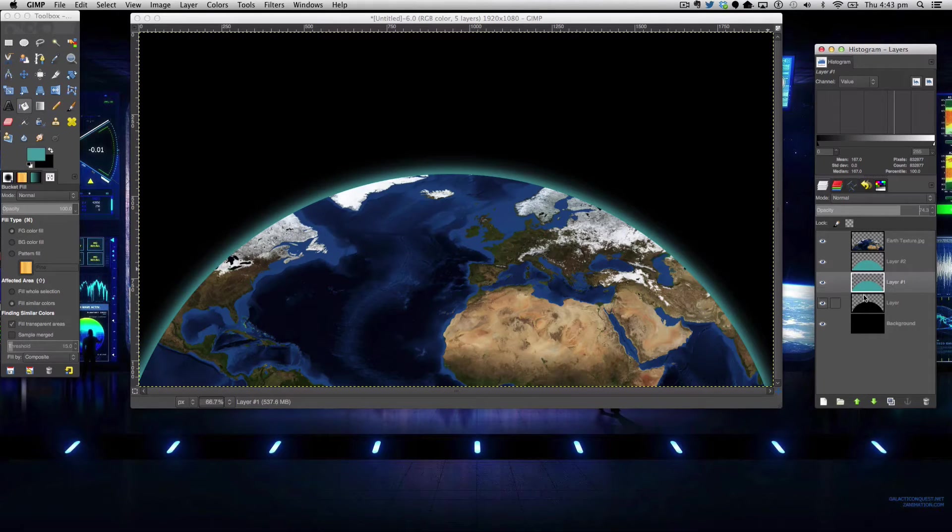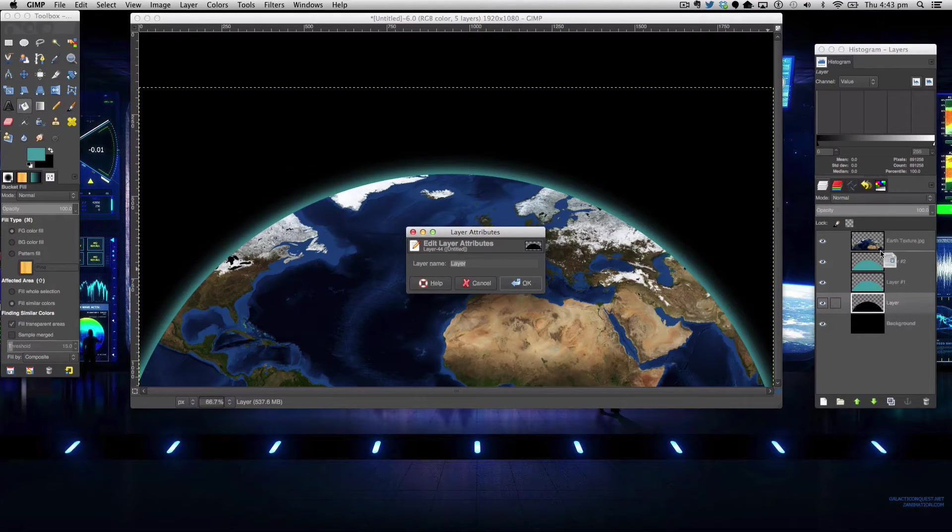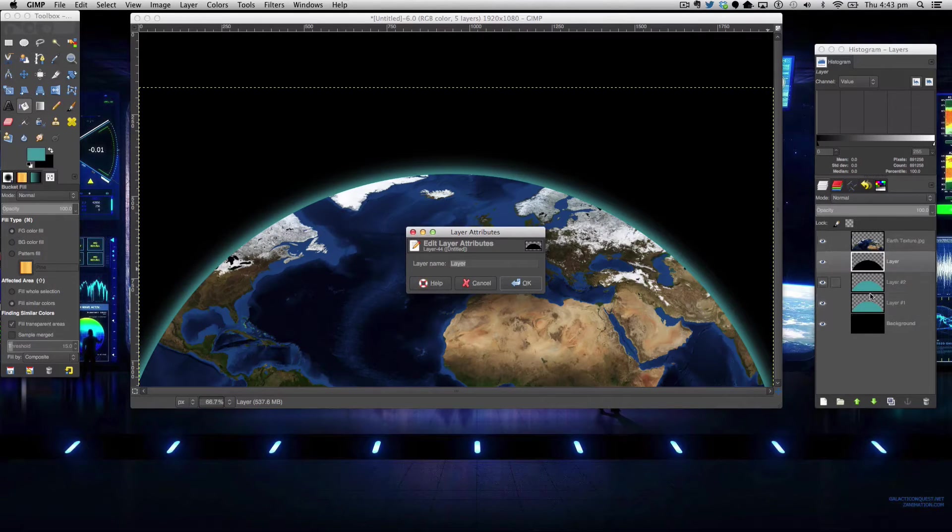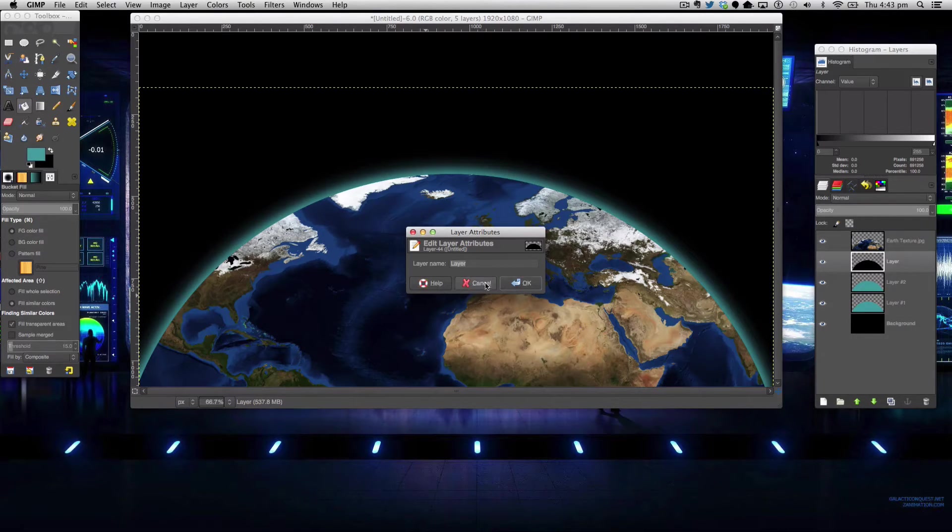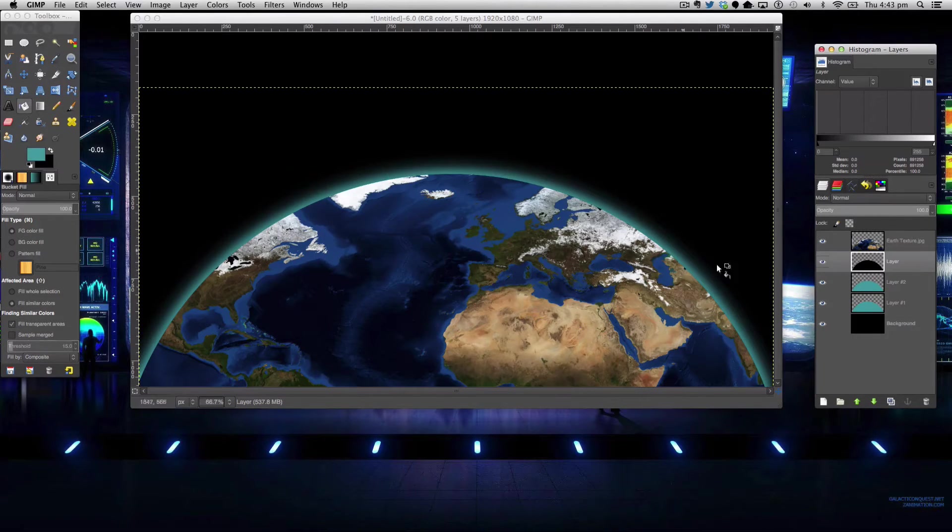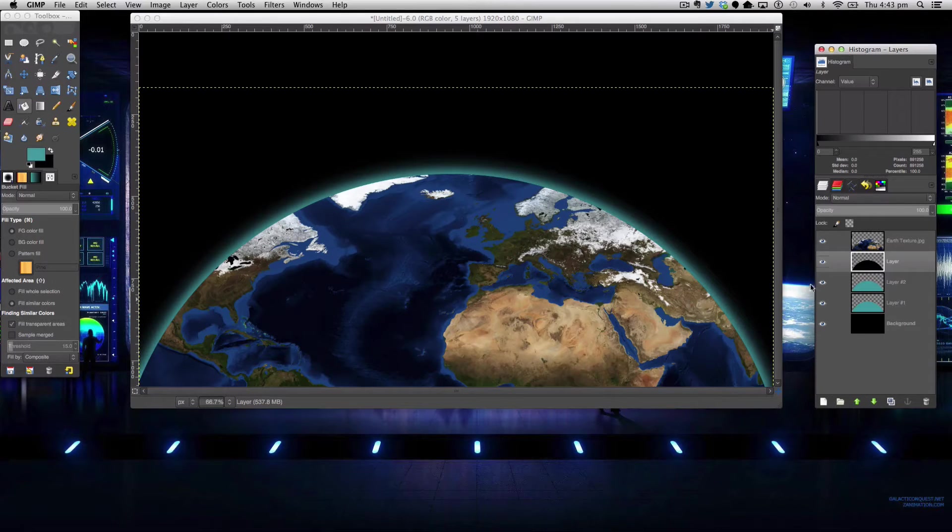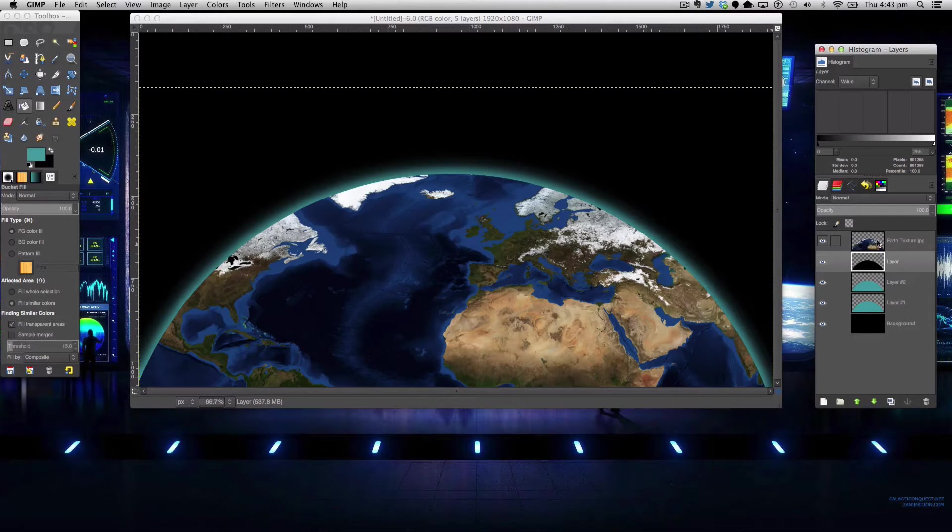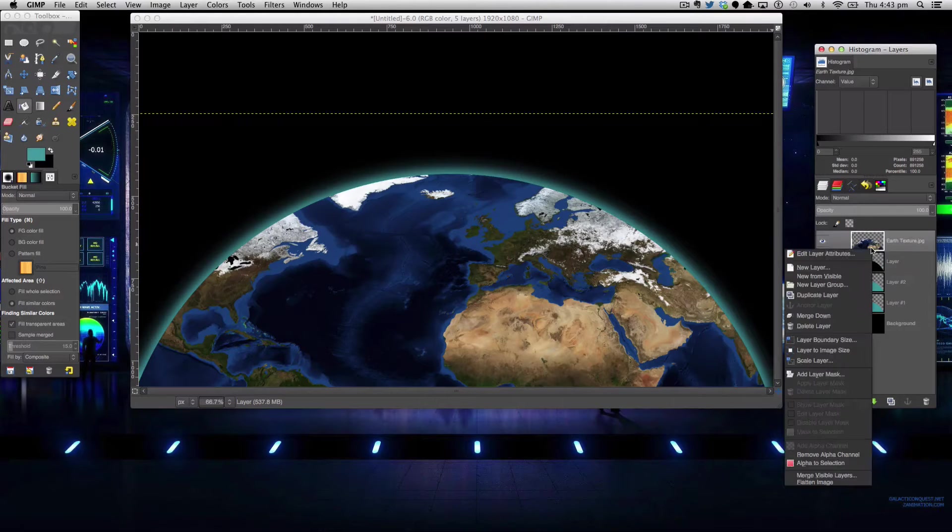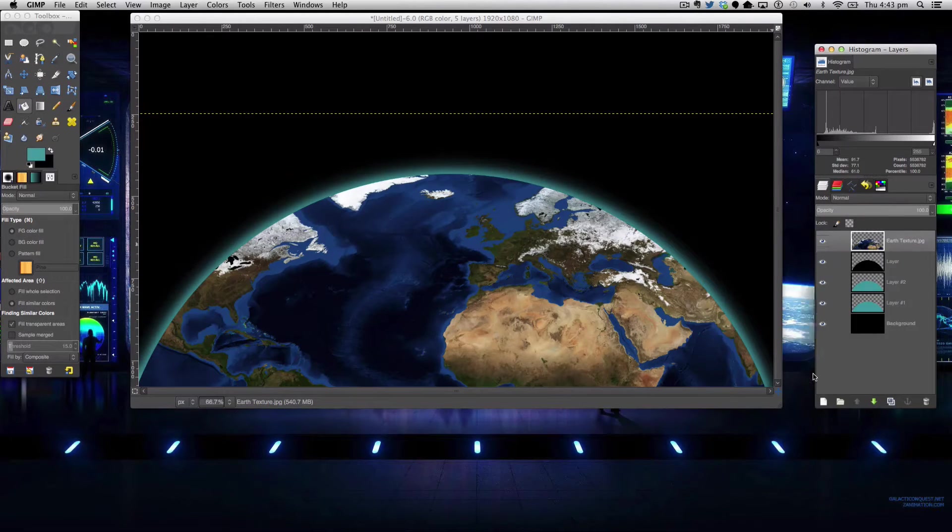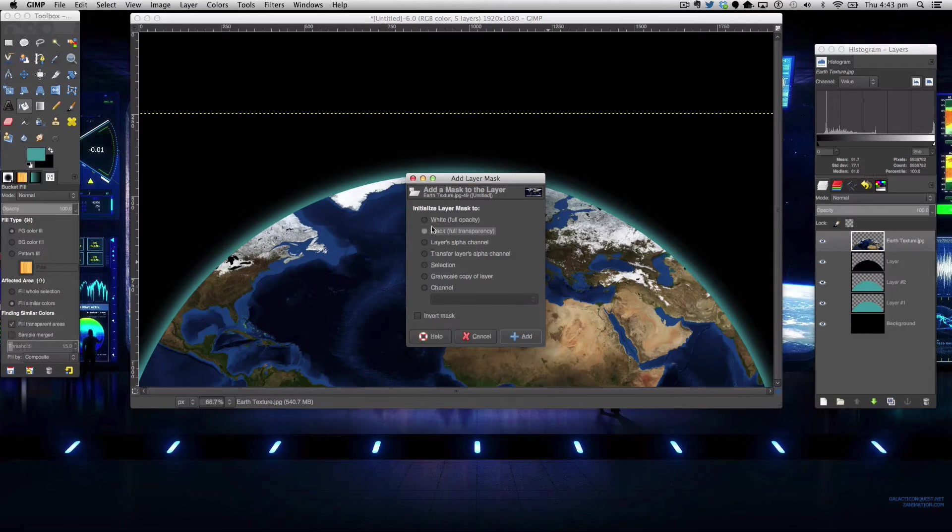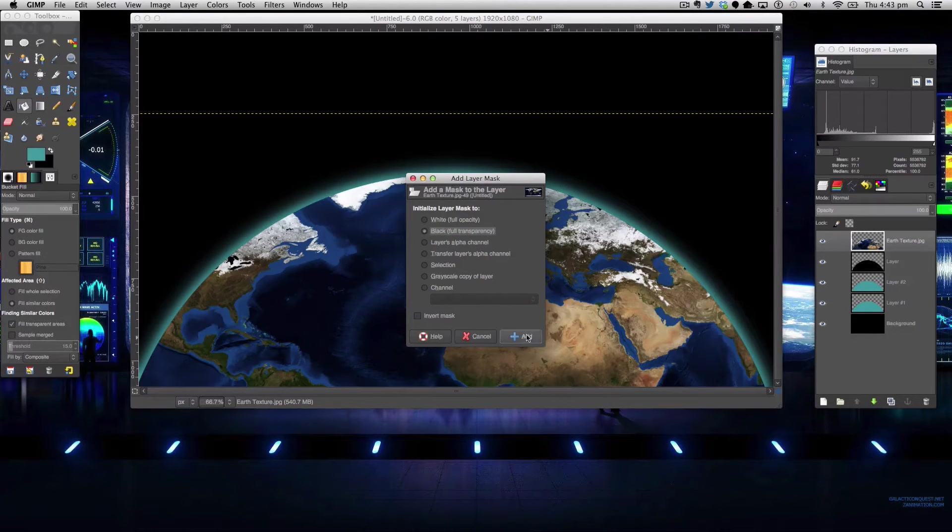Okay we're going to move our semi-circle our original semi-circle just below the earth texture just for a few steps ahead. The next step again is to right click on the earth's texture and add a layer mask and it's going to be black full transparency make sure you've got that selected then click add.